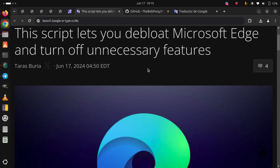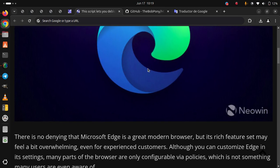This script lets you develop Microsoft Edge and turn off unnecessary features.